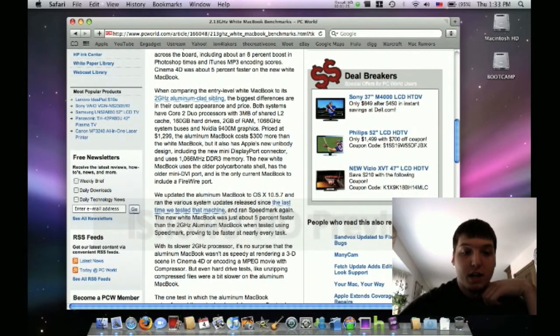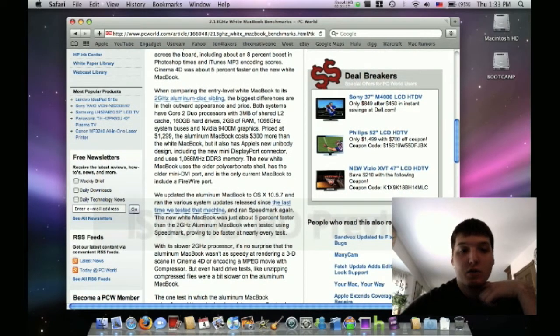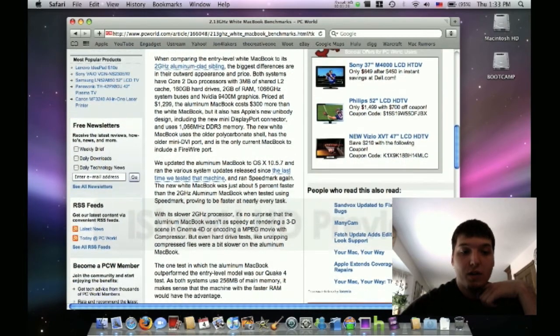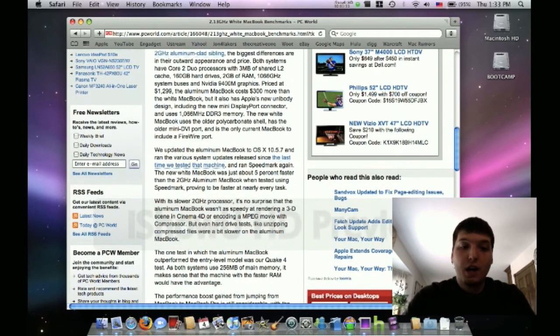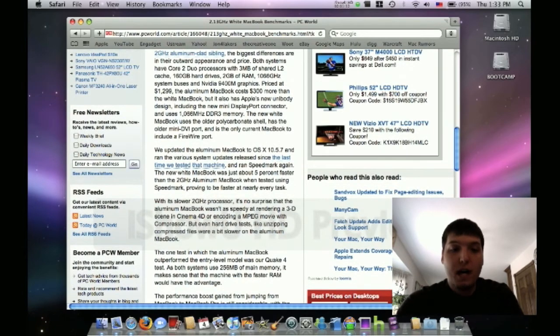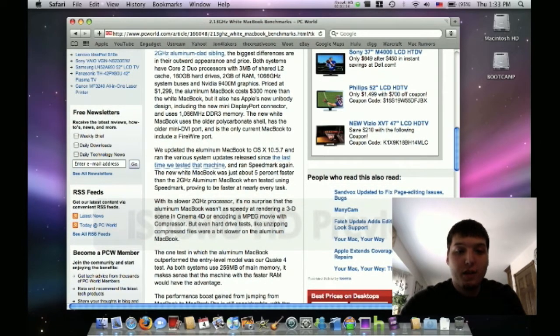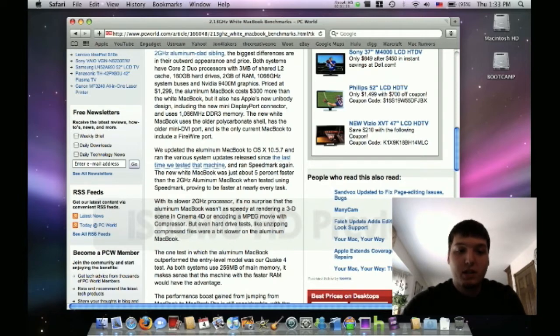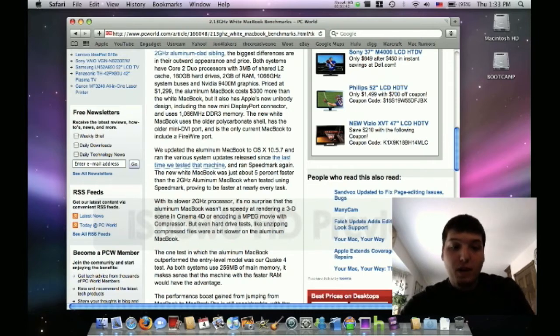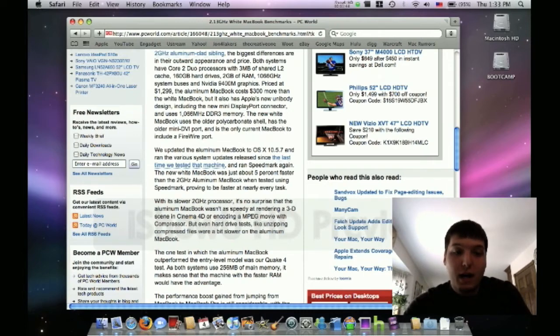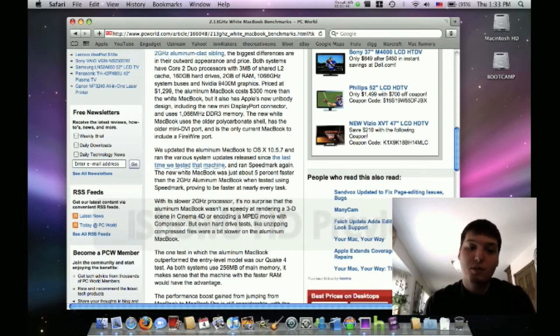So yeah, you're paying a lot for the actual physical design of the new one. They updated the aluminum MacBook to 10.5.7, so Snow Leopard I guess, and ran various system updates released since the last time.